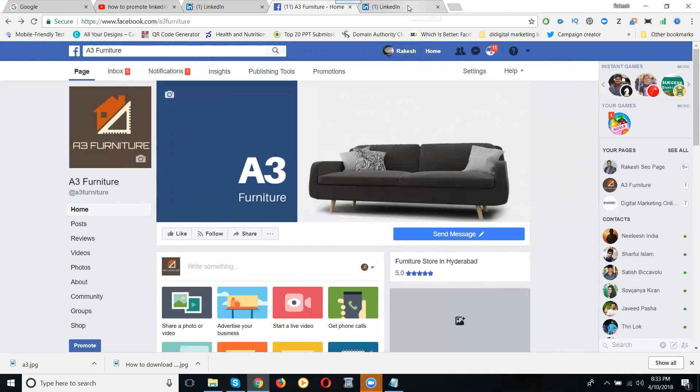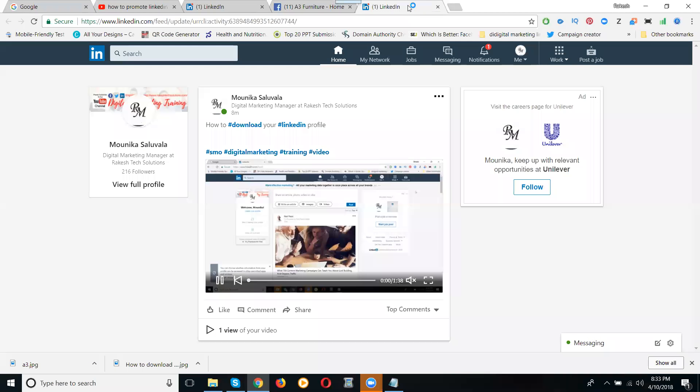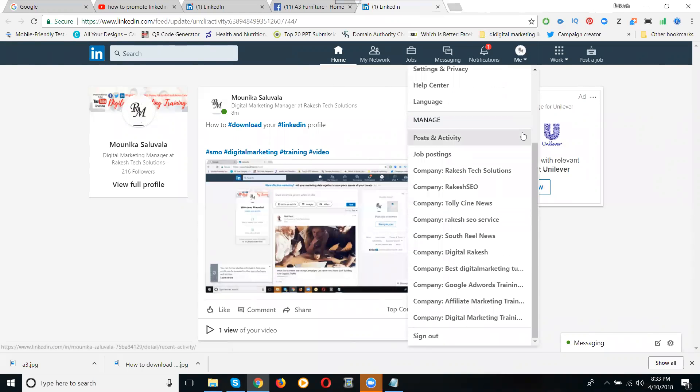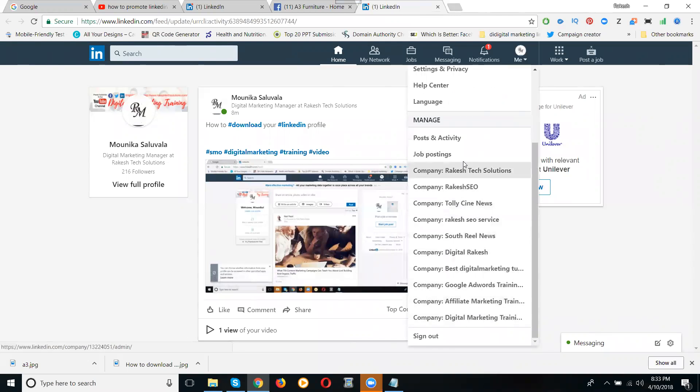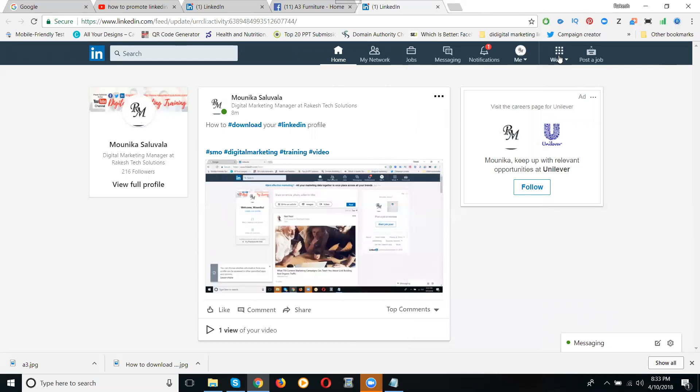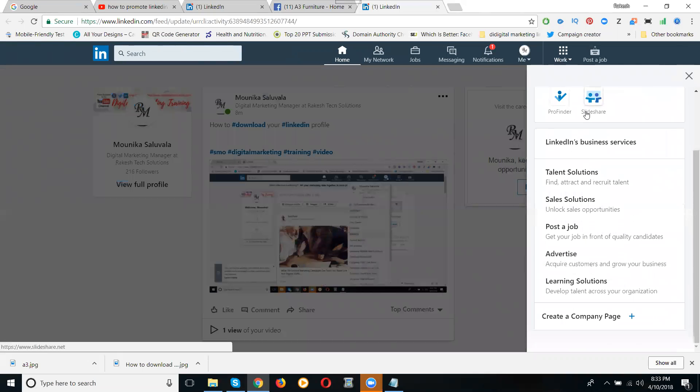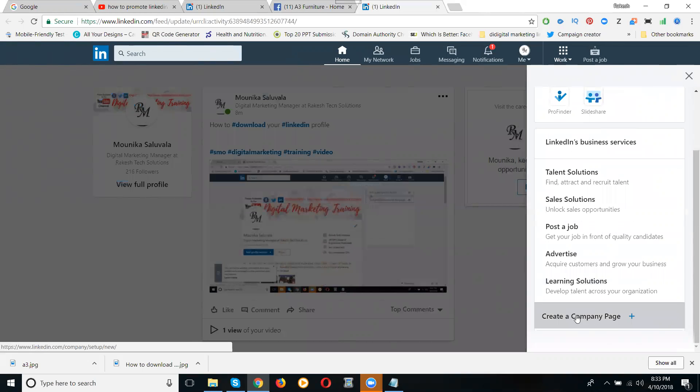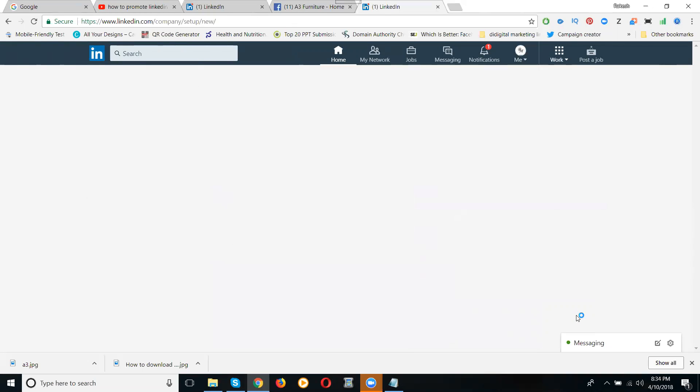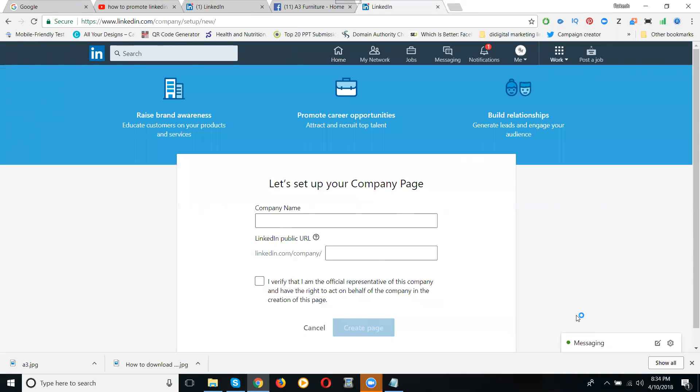Now here, go to the LinkedIn profile option. Just scroll down here. These are my company pages here. To make any company pages, go to work. Scroll down, the option called is create company page. Go to LinkedIn account, the option called is work, the option called is create a company page.